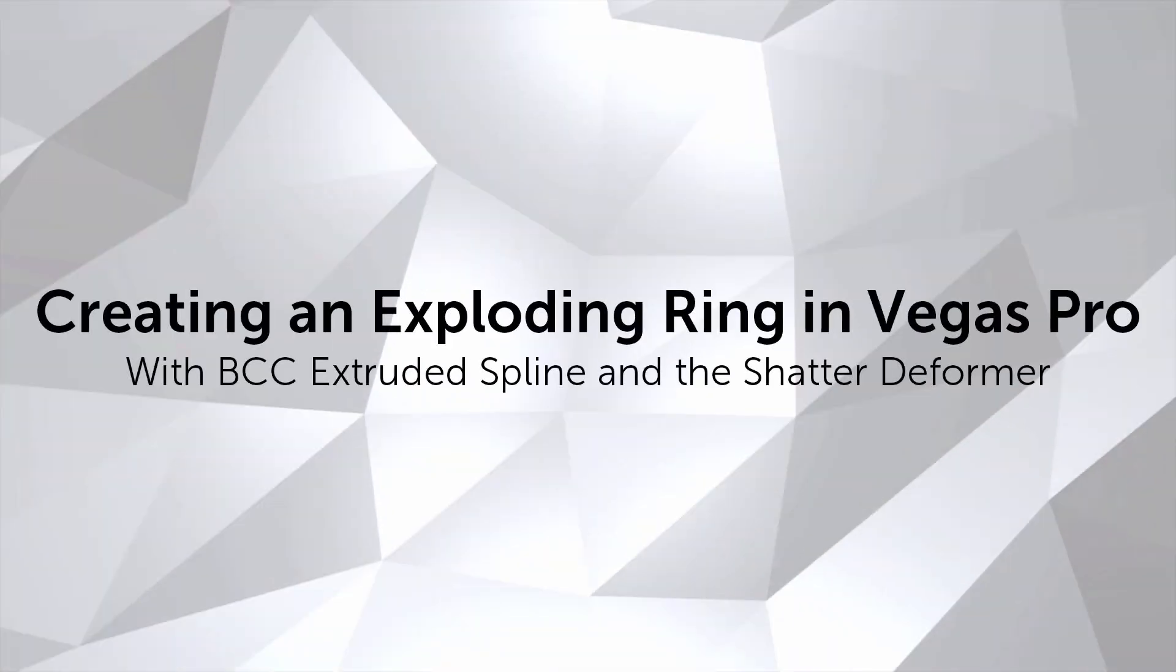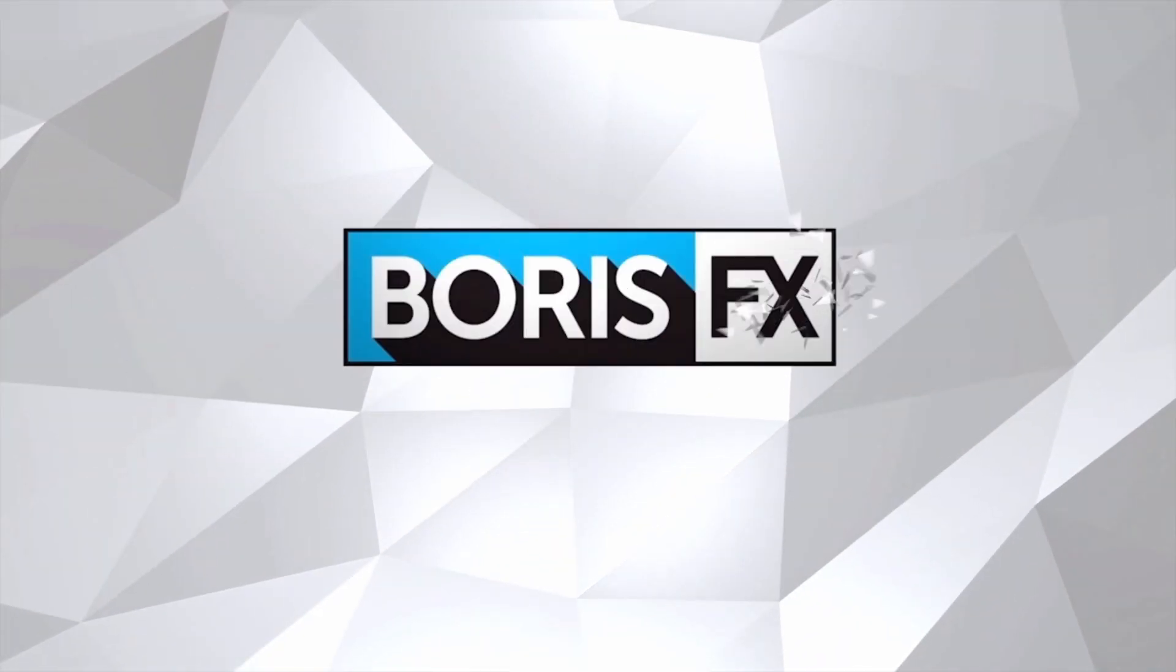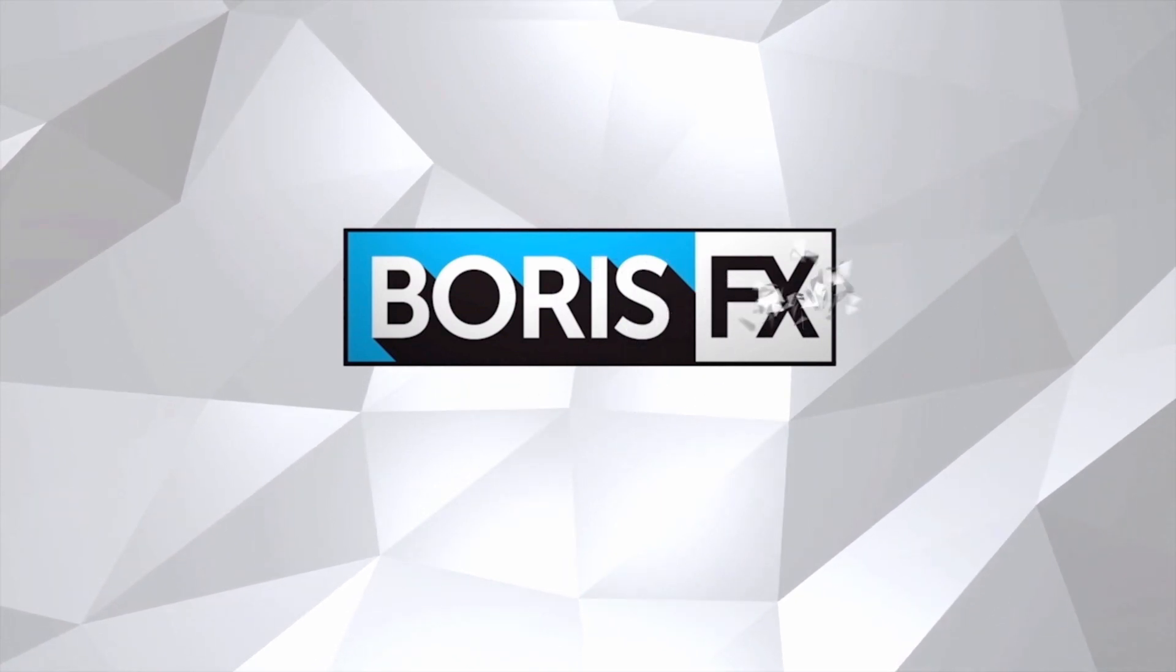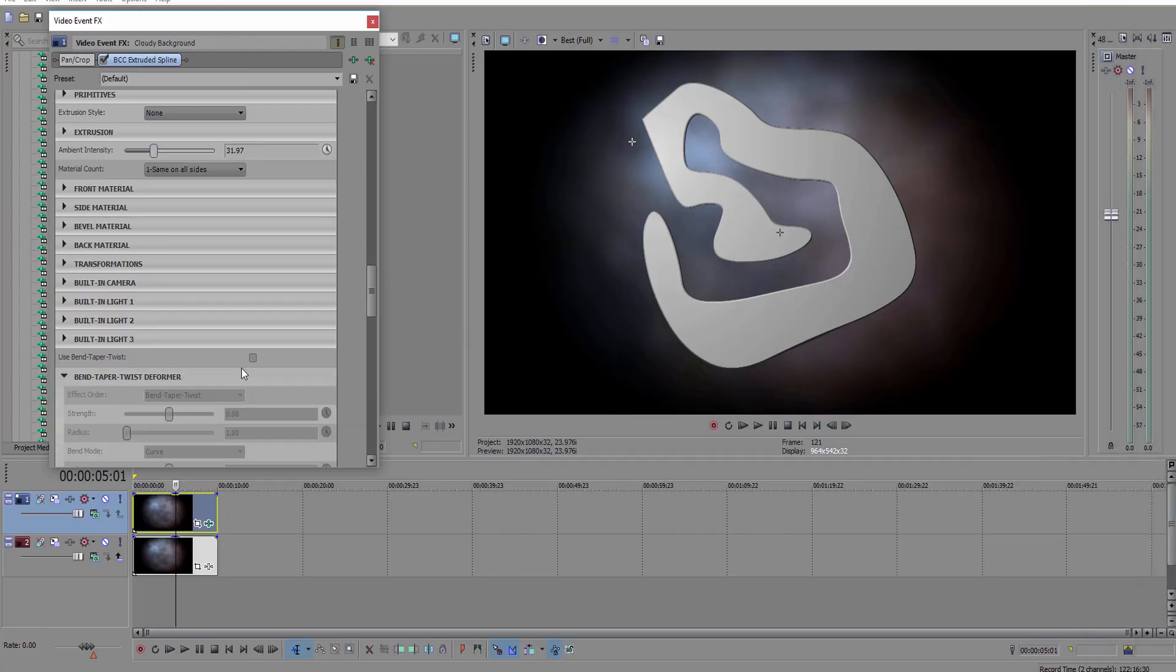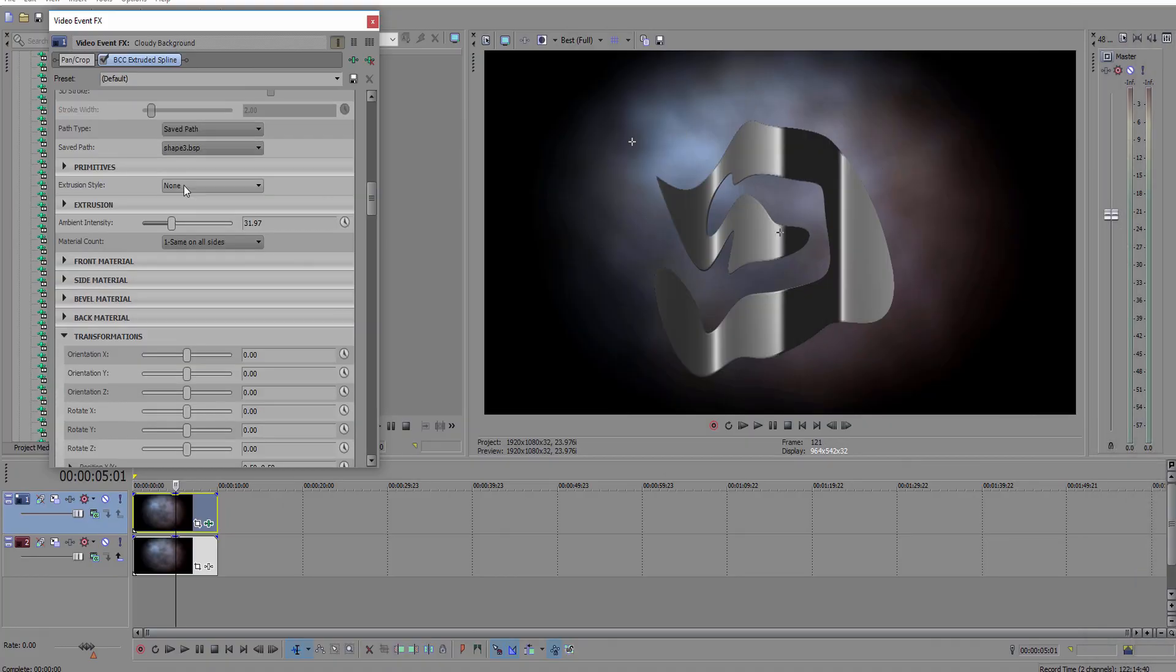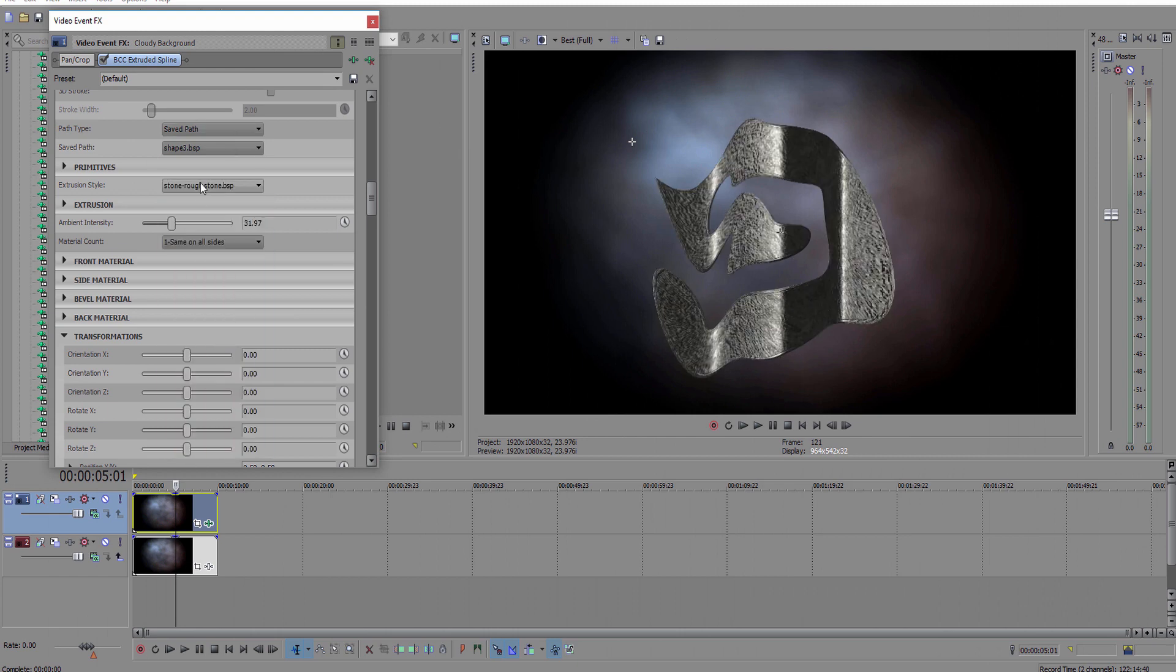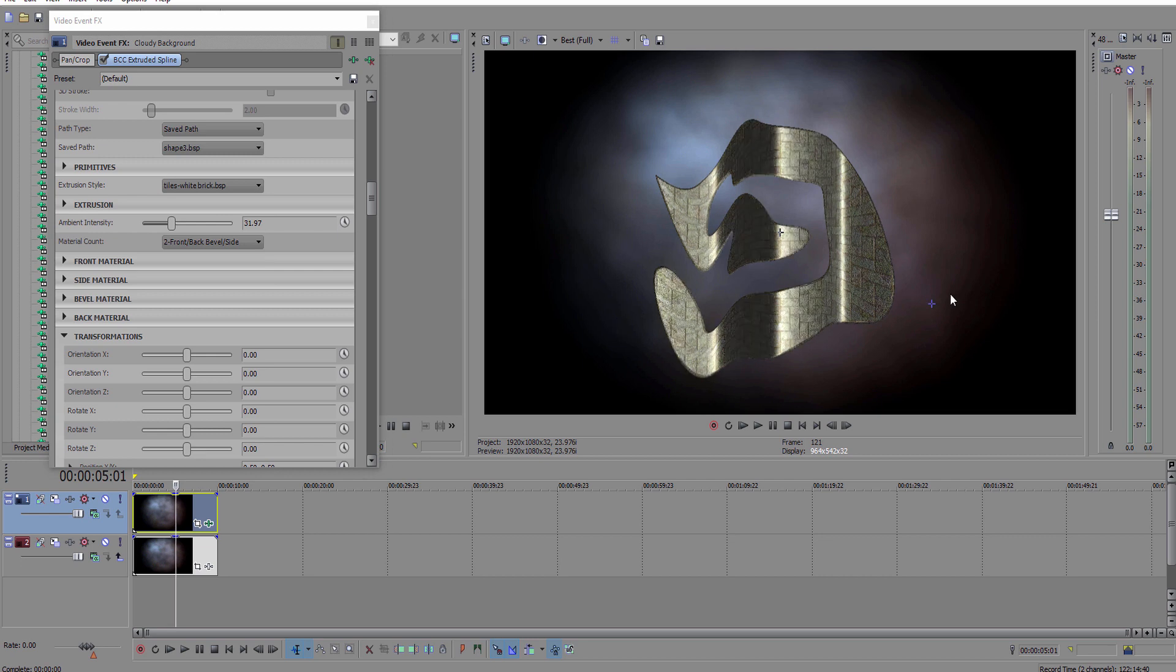Hi, I'm Vin with Boris FX, and in this quick tutorial I'm going to use the shatter deformer in BCC 3D objects inside of Vegas Pro to recreate this explosive animation. Now that's pretty cool. BCC 3D objects offers a ton of versatility, and I highly encourage you to experiment with different deformers to create unique effects, but for this tutorial we'll just focus on extruded spline, extruded text, and shatter.